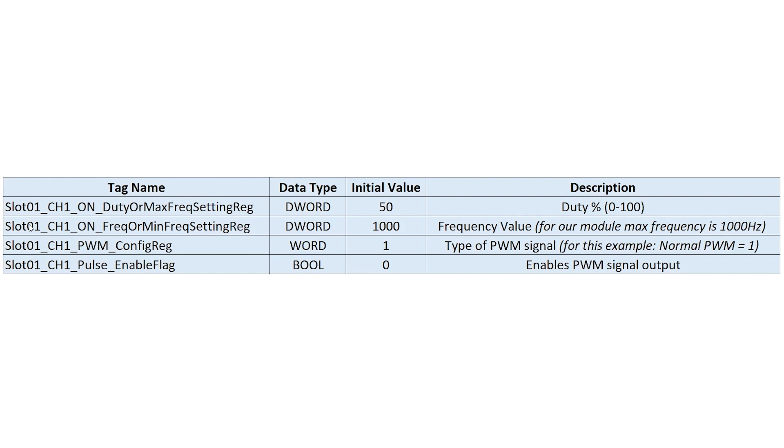For the second one will be slot one channel one on frequency or minimum frequency setting register. And for this, the initial value will be 1000. For the module I'm using, the max frequency is 1000 hertz.